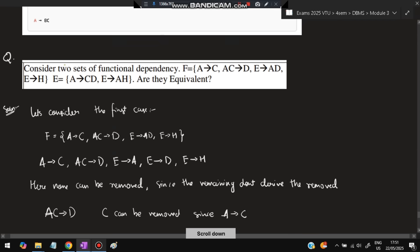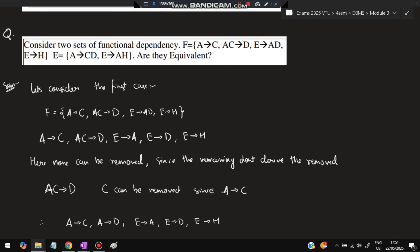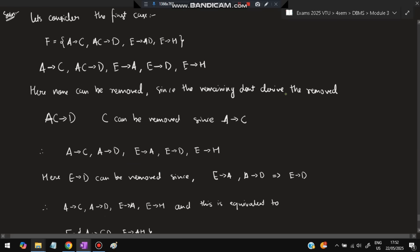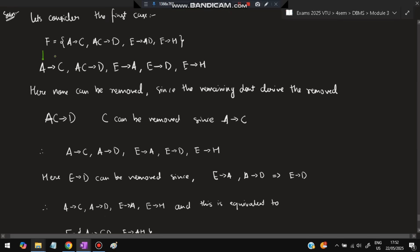Now consider proving equivalence of two sets of functional dependencies F and G. For set F: A → C, AC → D, E → AD, E → H. First, ensure single attributes on the right side — split E → AD into E → A and E → D. Check if any FD is redundant: none can be derived from the remaining ones, so all are kept.